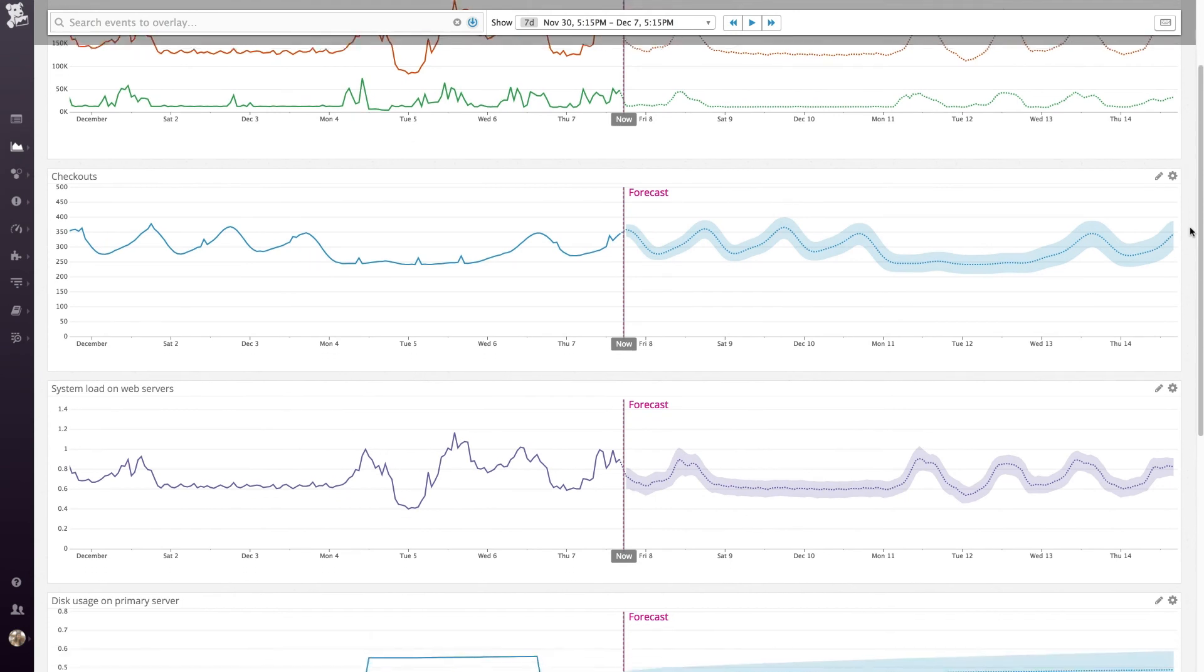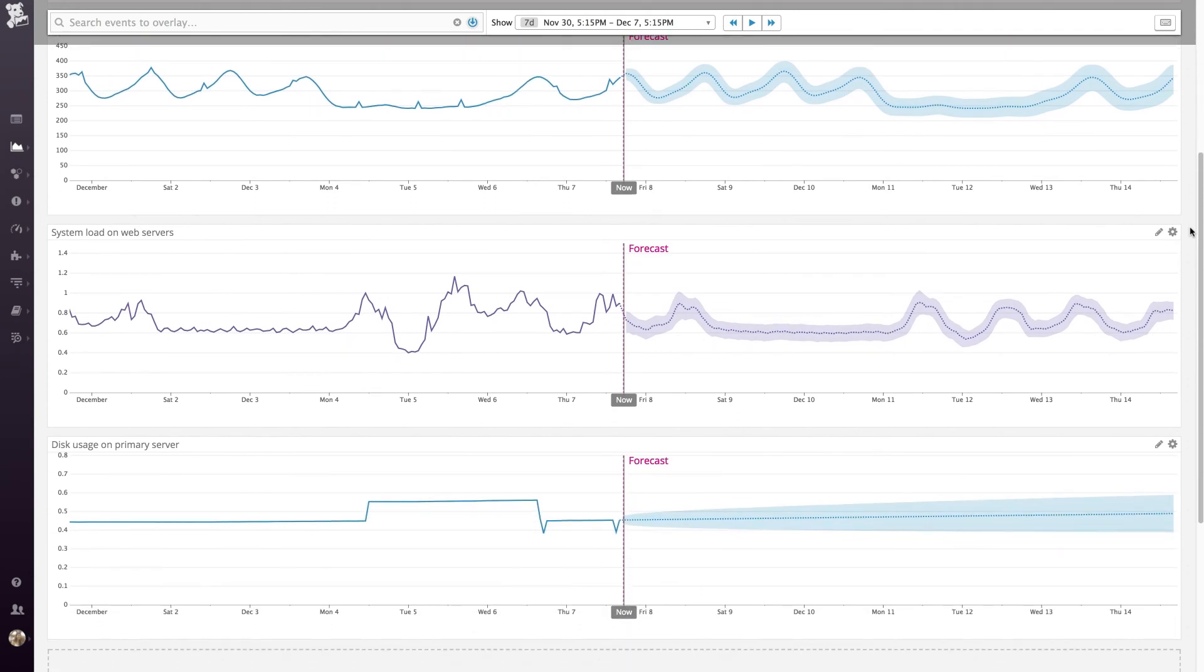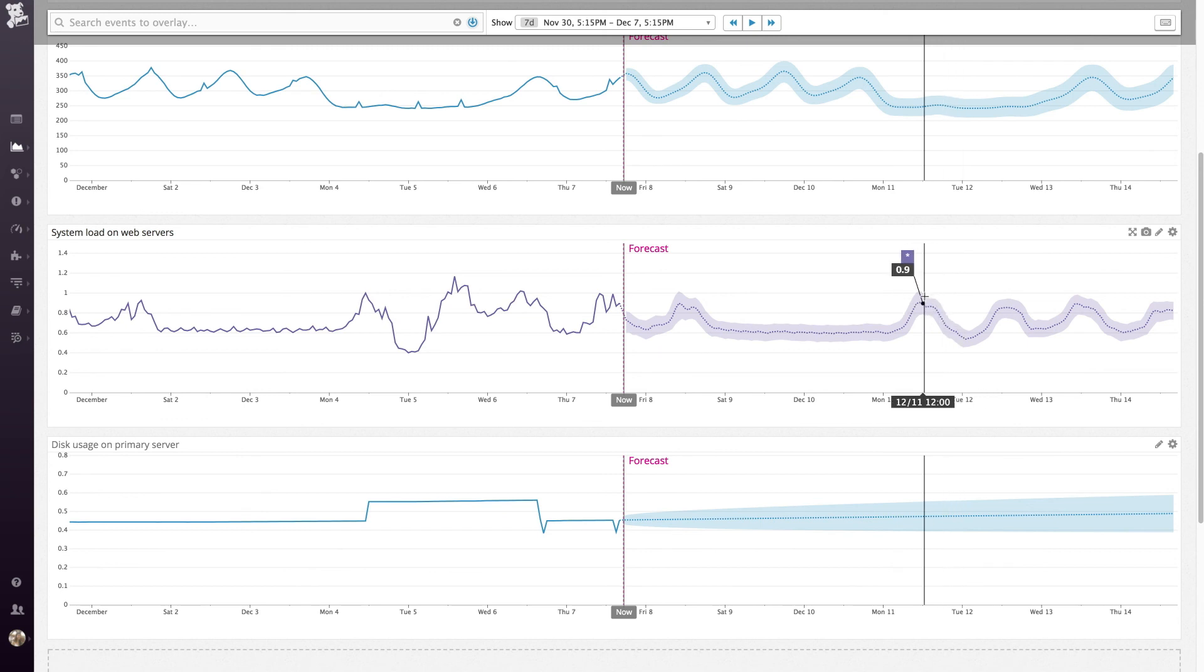Forecasts are now available in Datadog, so you can stay on top of your infrastructure and applications today, tomorrow, and down the road.